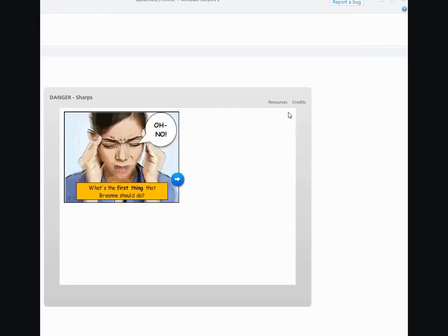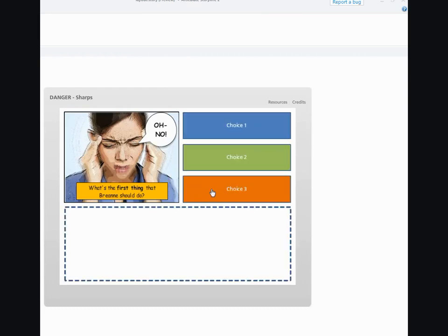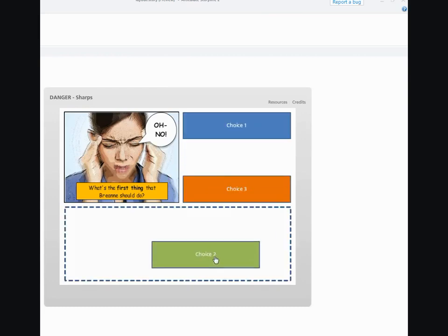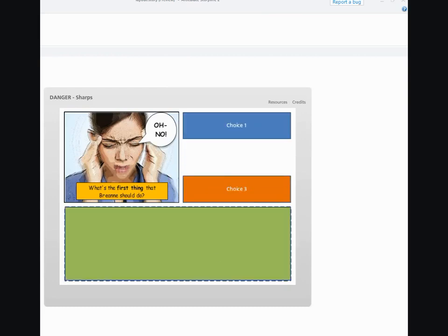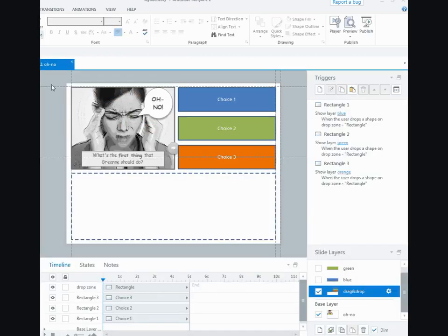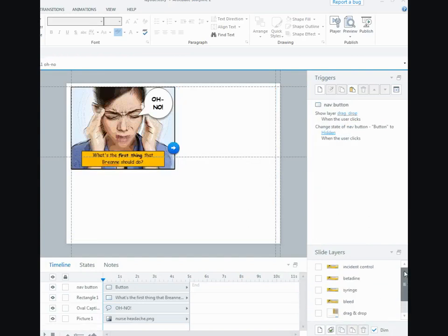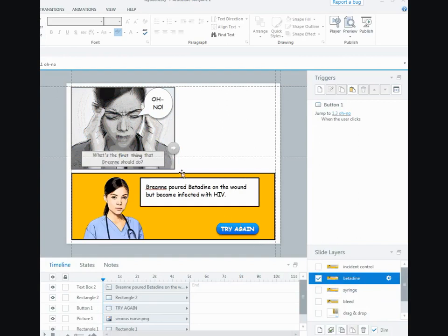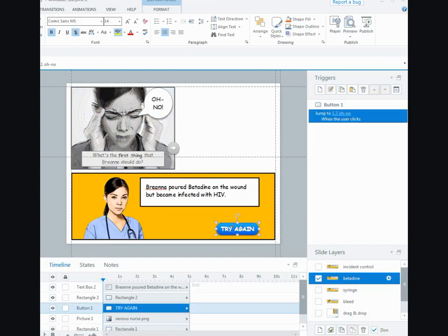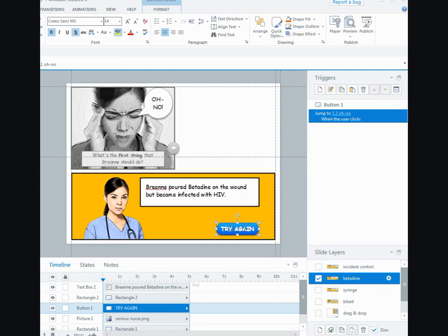And the only other thing that I need to show you is on the original, if they picked the wrong answer and they hit the try again, you can't see it on here, but this slide is 1.3 so I just had a trigger jump to 1.3 if they click on this button. So it's just in essence starting it all over again and that's how I did that interaction.